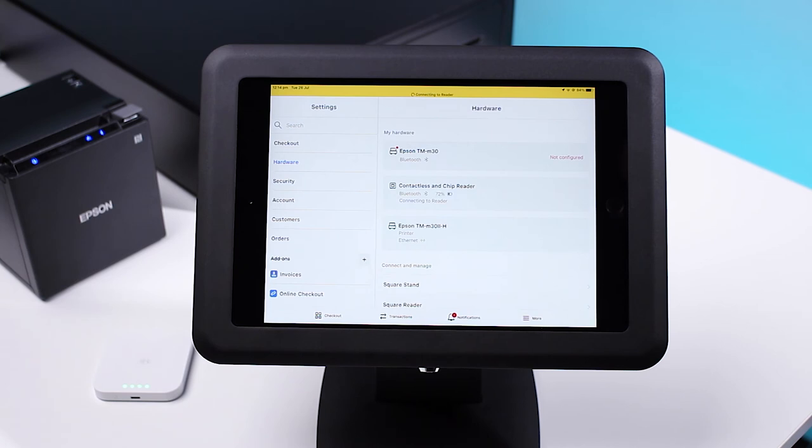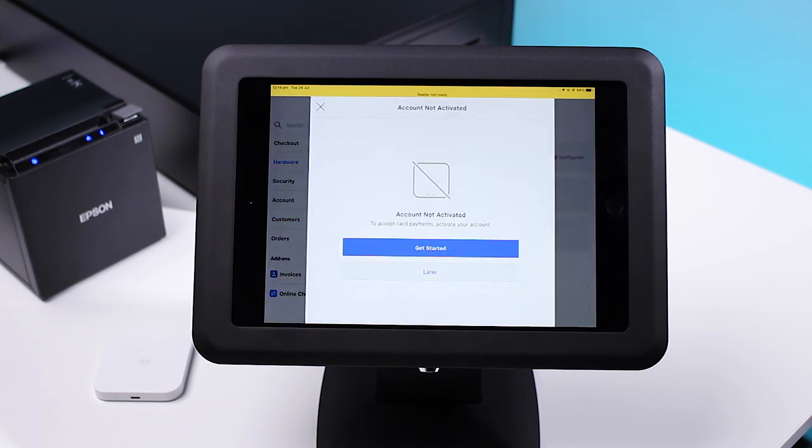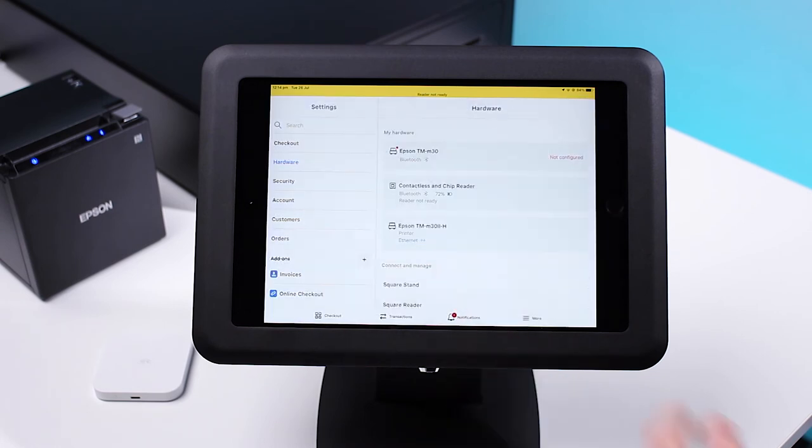The Square app should instantly recognize the reader and connect to it. Follow the steps for creating an account to start taking payments, or select Later.